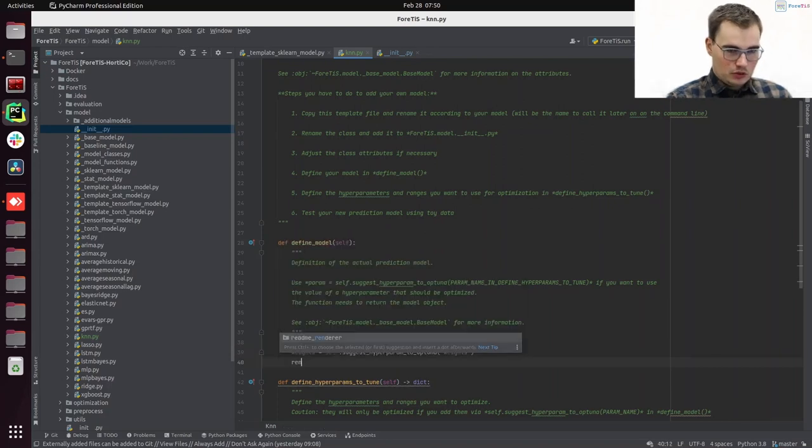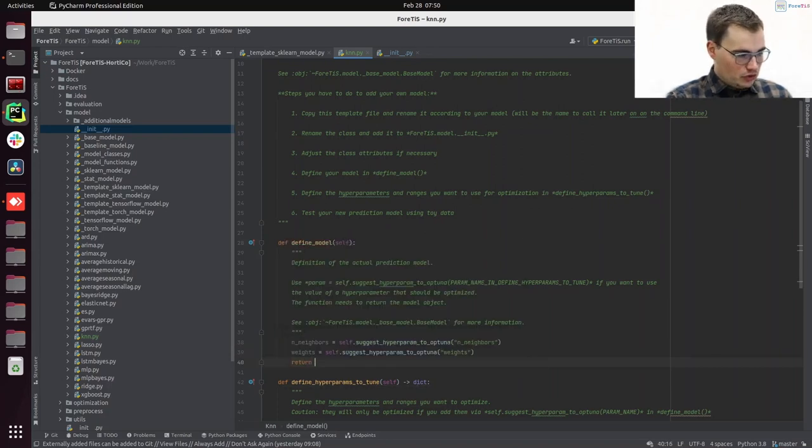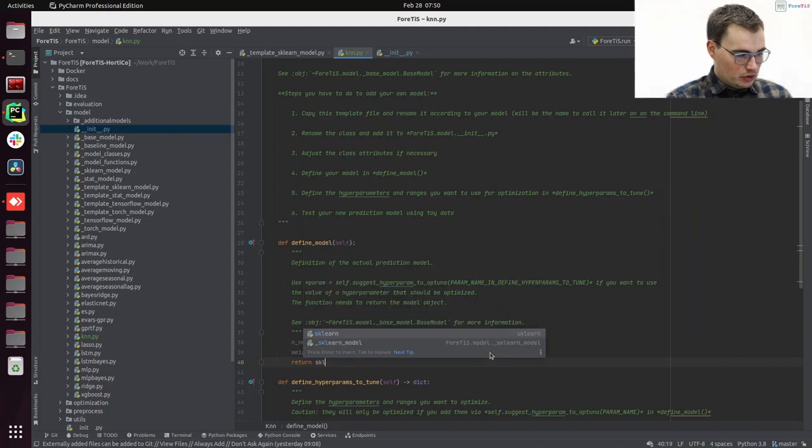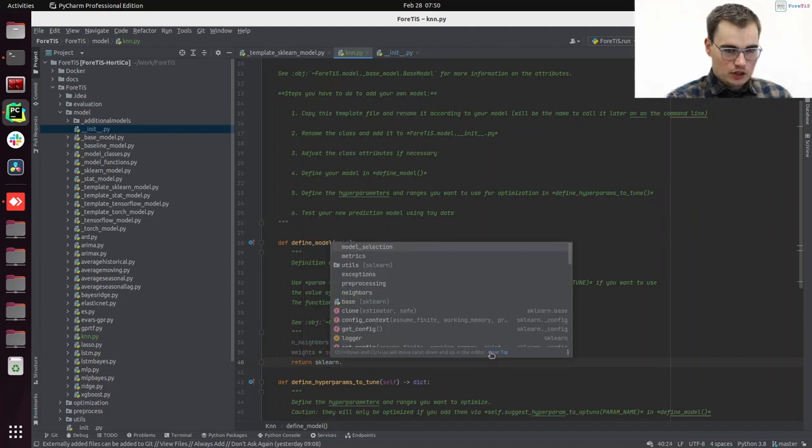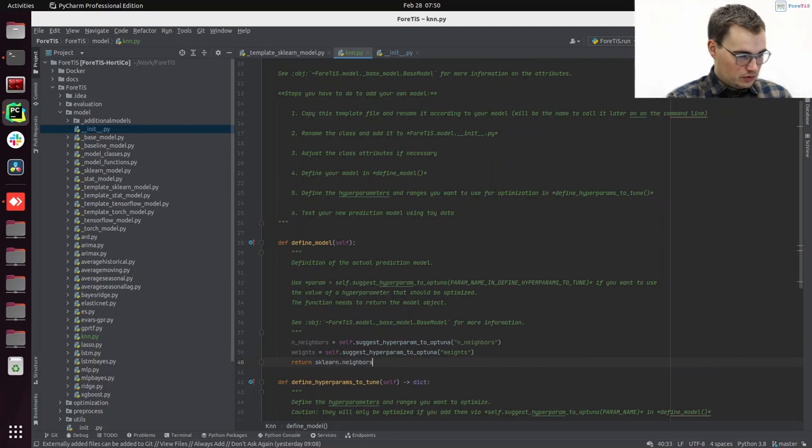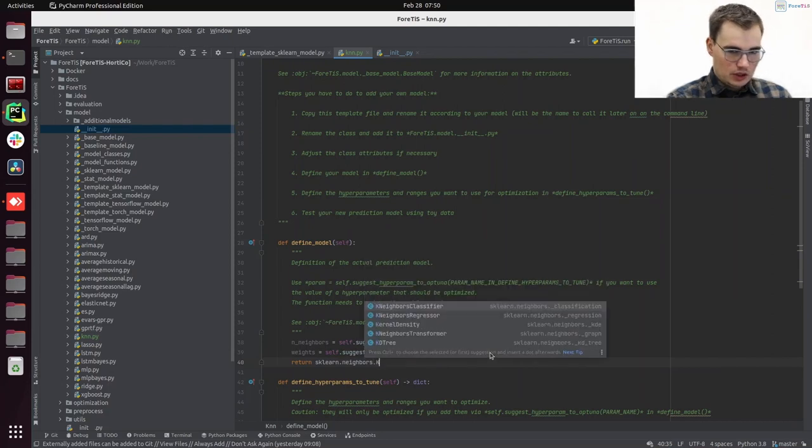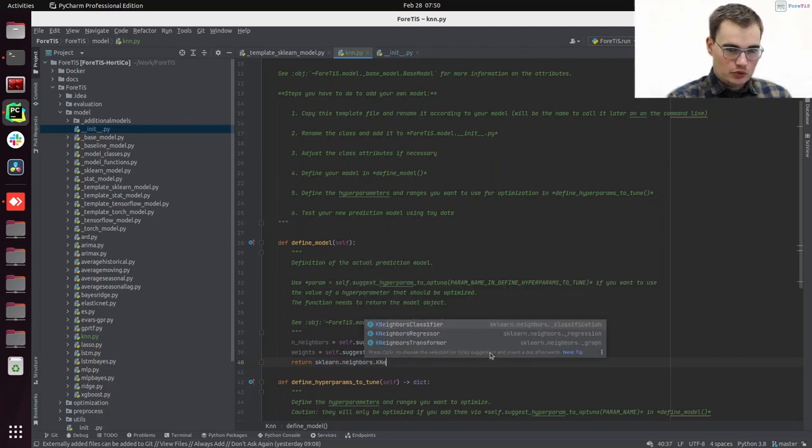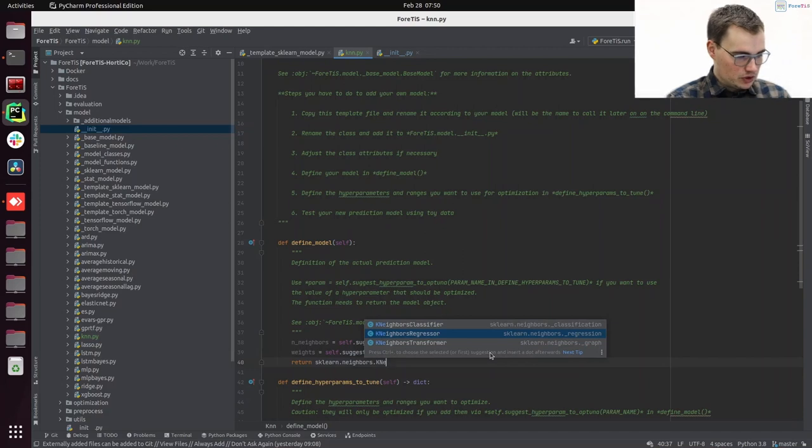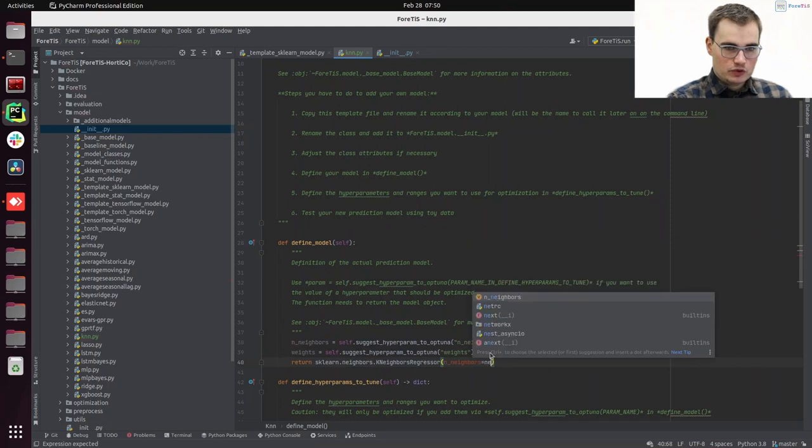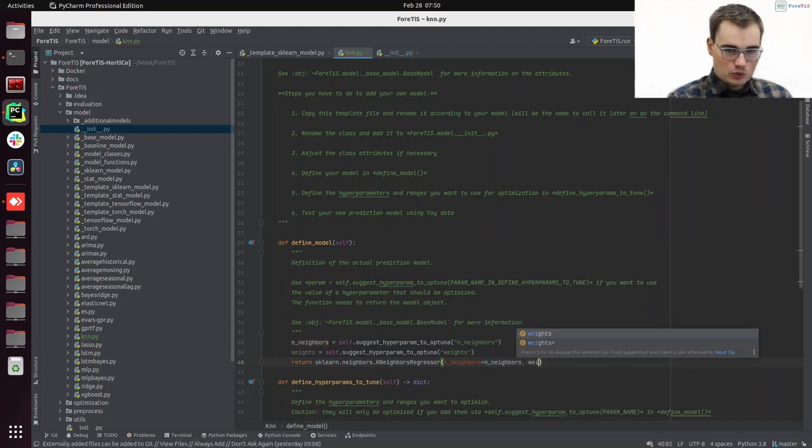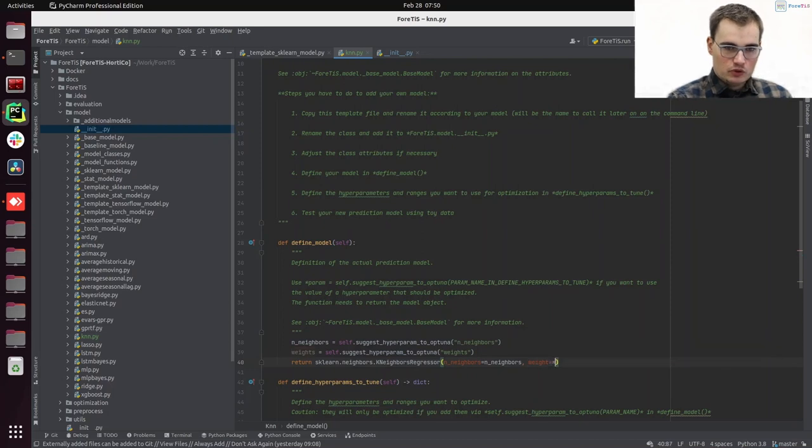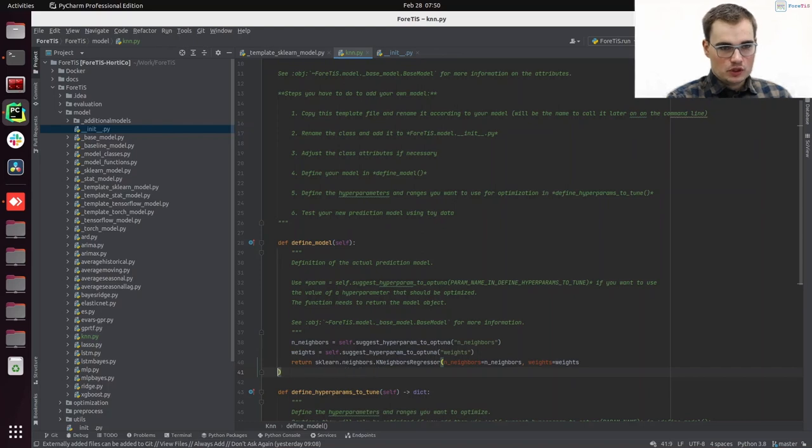And we now gonna just return sklearn.neighbors.KNeighborsRegressor. We are having a regression task. So we need the regressor. We will set n_neighbors to our n_neighbors. And we will set weights to our weights parameter.